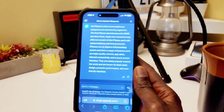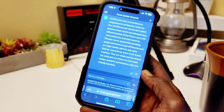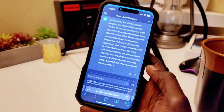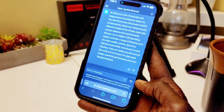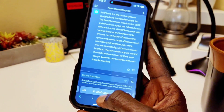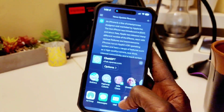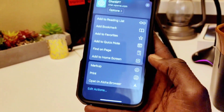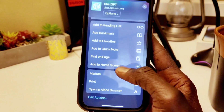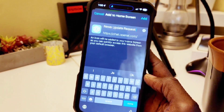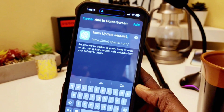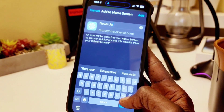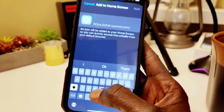Now to create a shortcut — as you can see I'm on a browser right now. All I have to do is go to Share, and from there I'm going to say Add to Home Screen. Right here it says a default name — you can call it ChatGPT if you want.